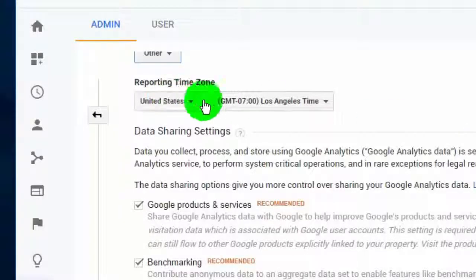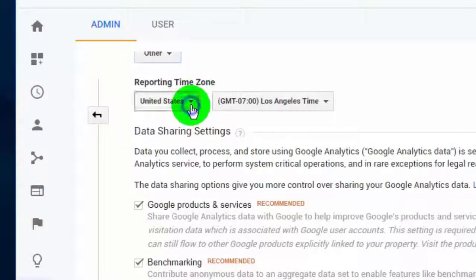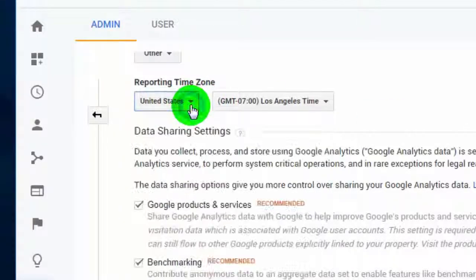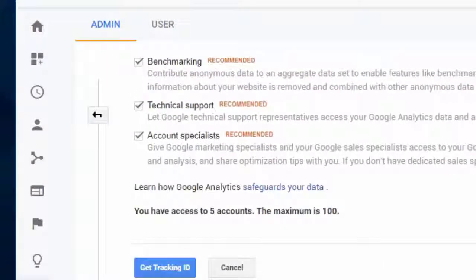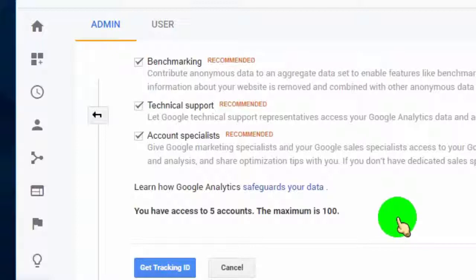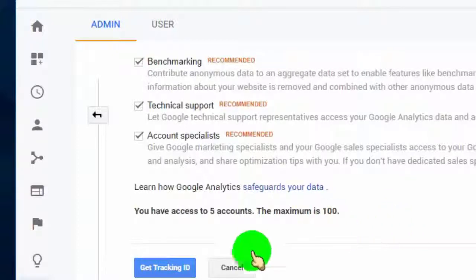Change the reporting time zone if your blog targets a specific country. Once you finish, click on Get Tracking ID.